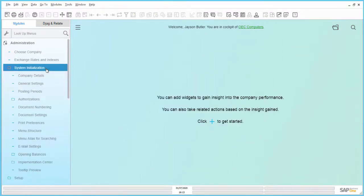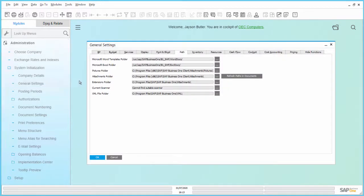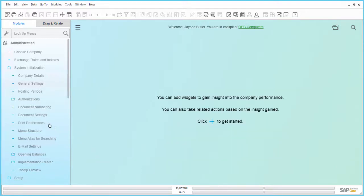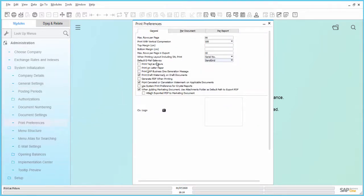Under Initialization, General Settings, Path tab, ensure that the path for the attachments folder is provided. Go to Print Preferences, General tab, and make sure that the default email gateway is SendGrid.